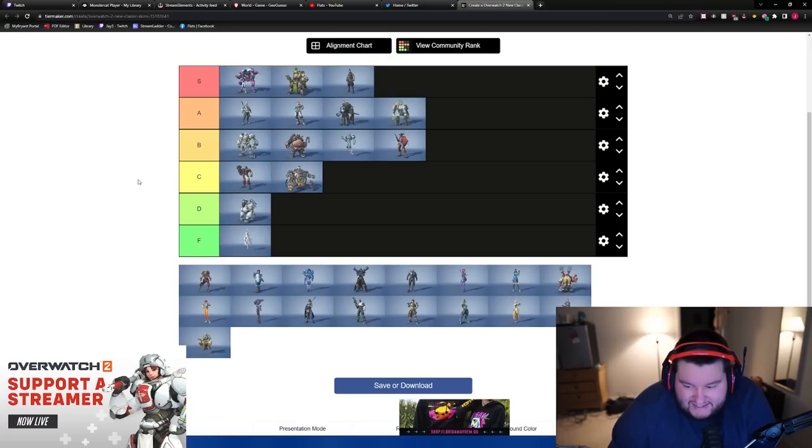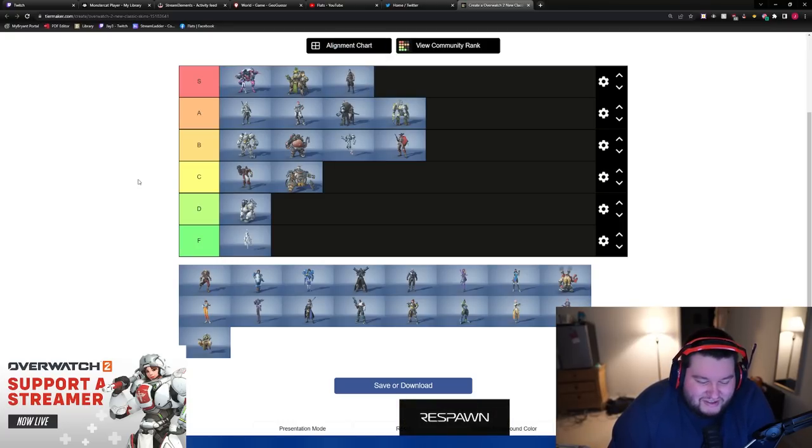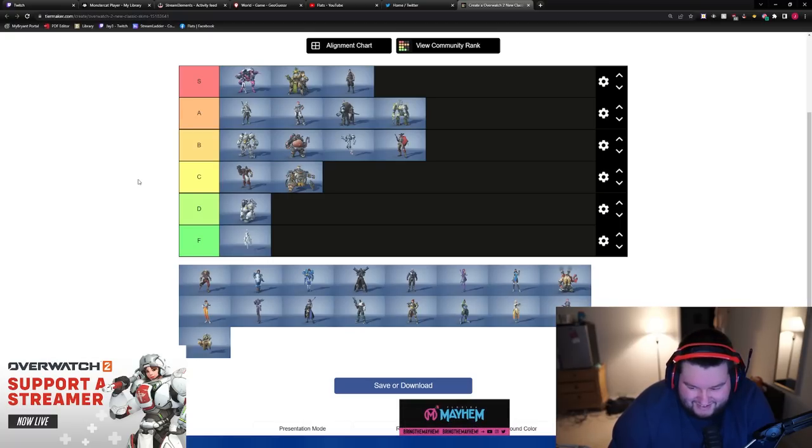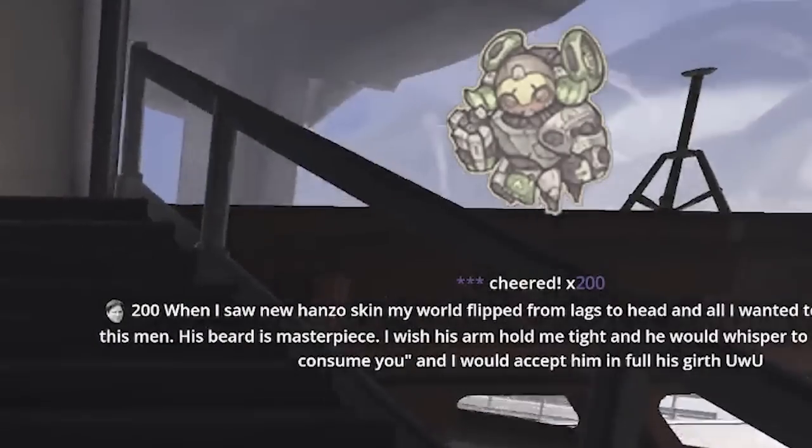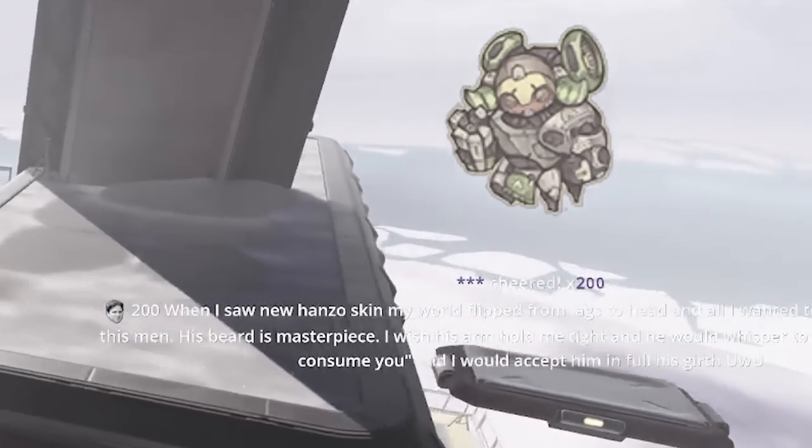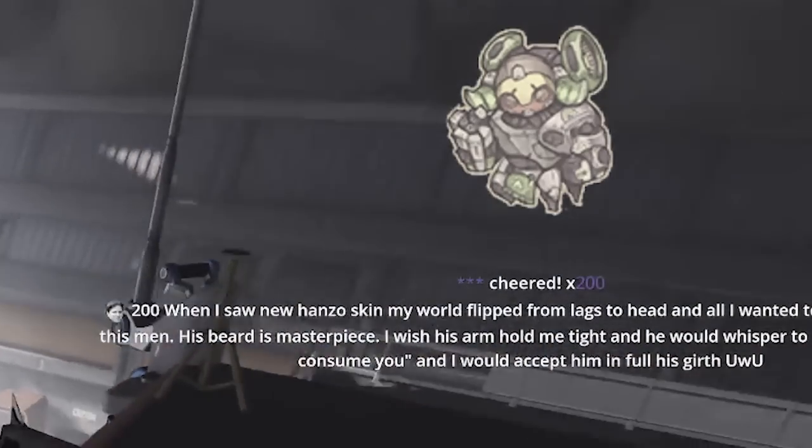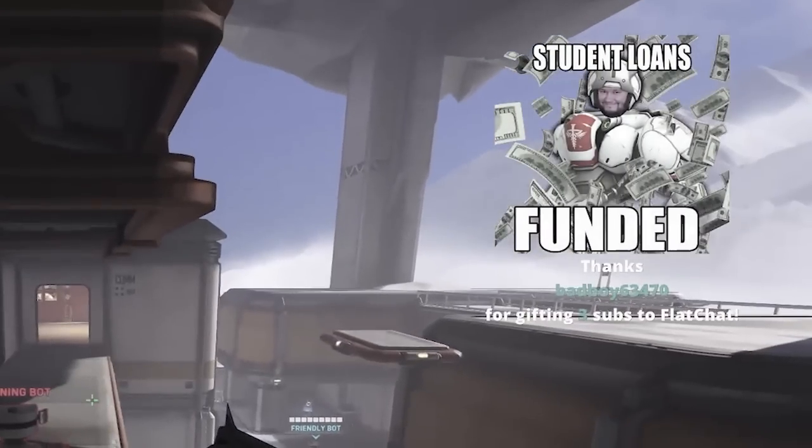Hanzo is an S. Well, if you haven't seen that clip, Retro, if you edit this, grab the clip from stream about the Hanzo dono. When I saw new Hanzo skin, my world flipped from lax to head and all I wanted to be dominated by this man. His beard is masterpiece. I wish his arm hold me tight and he would whisper to me, let the dragon consume you and I would accept him in full, his girthy woo. That feels good. Dude, people love Hanzo. New Hanzo is, oof, it's good.